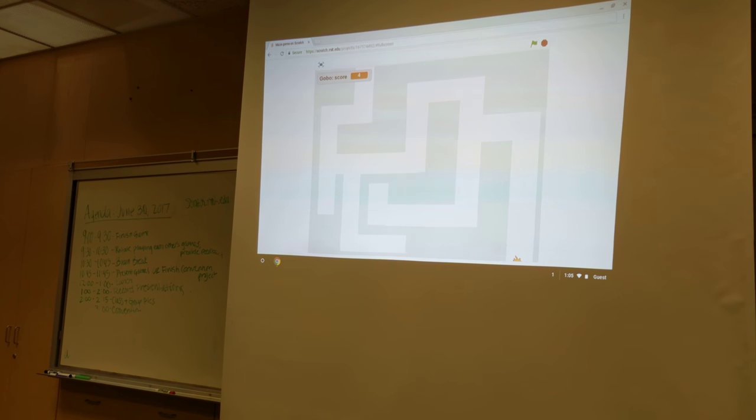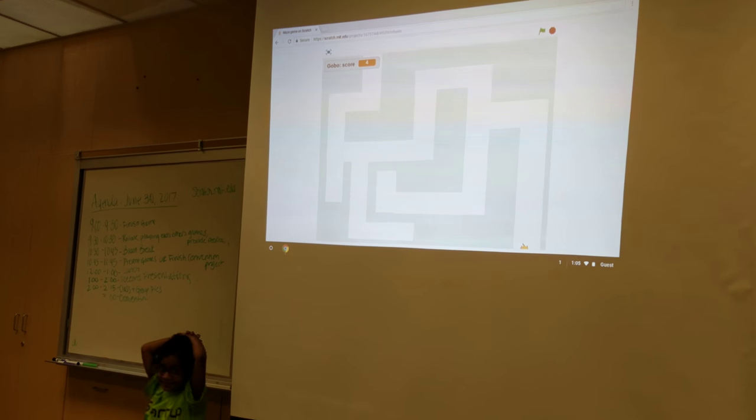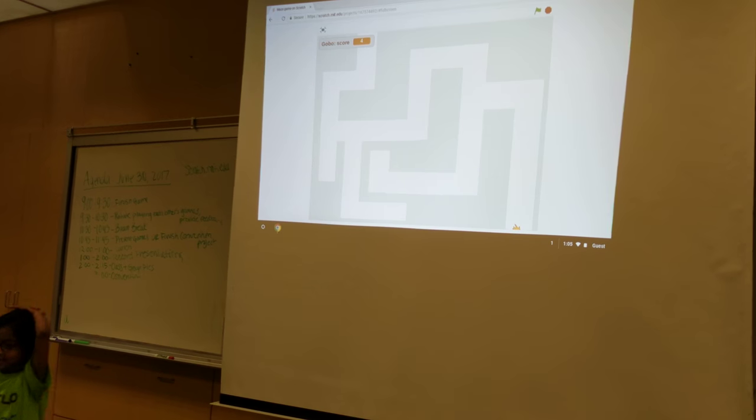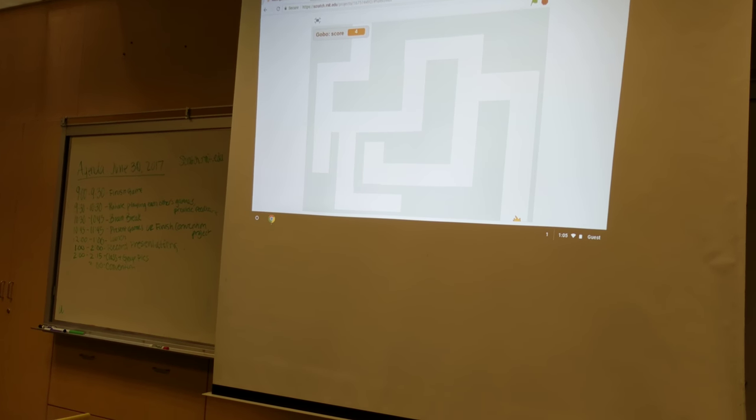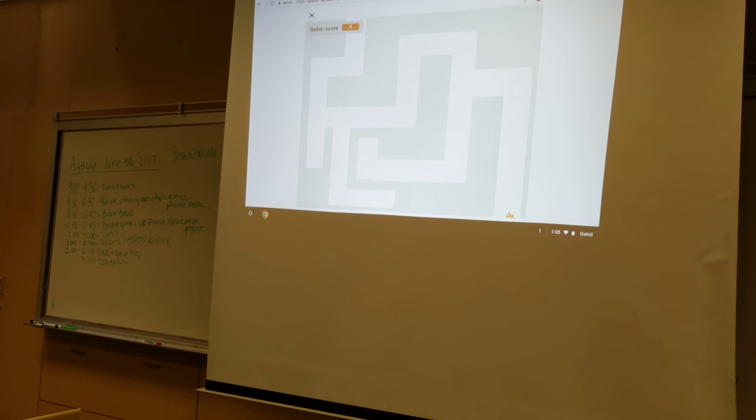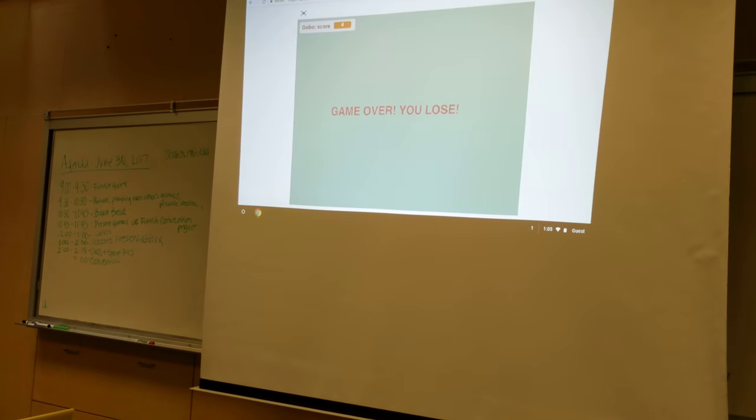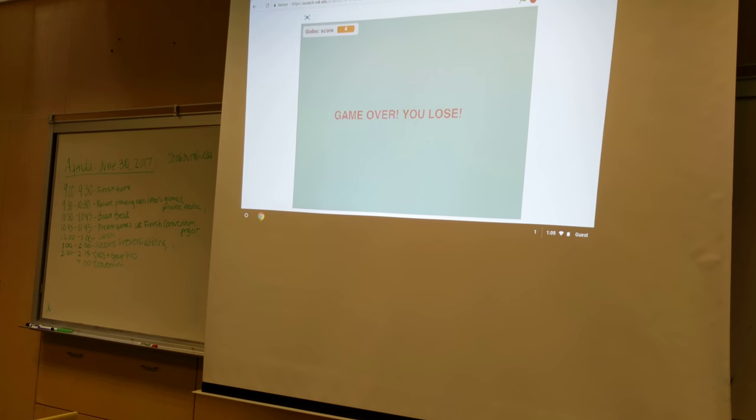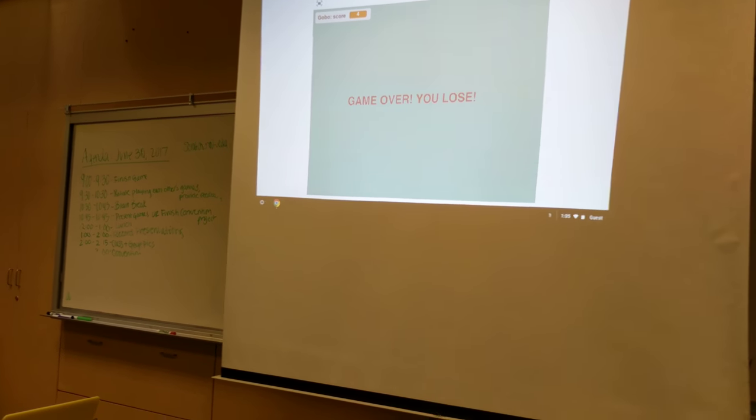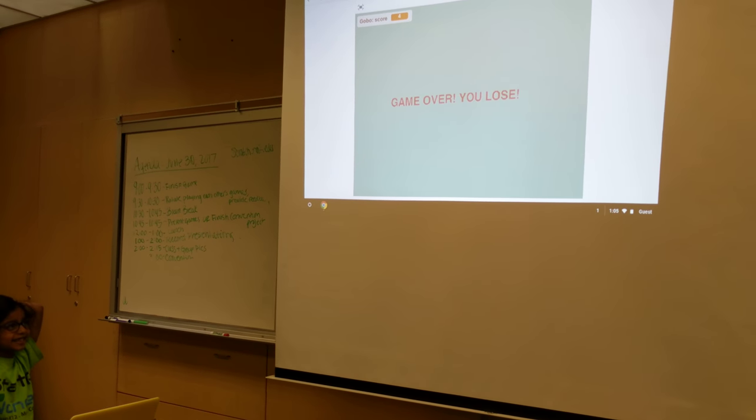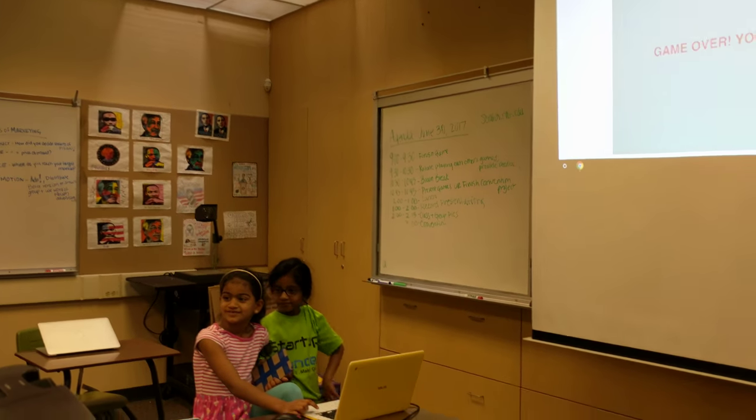Yay, you win! Wait, move the arrow? Did it win? Yeah. Oh, yeah. Game over. You lose? Why did it say you lose? You win. Game over. You lose.